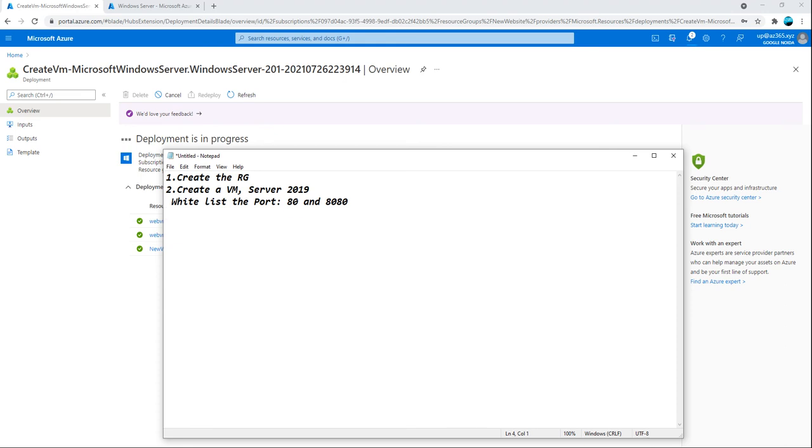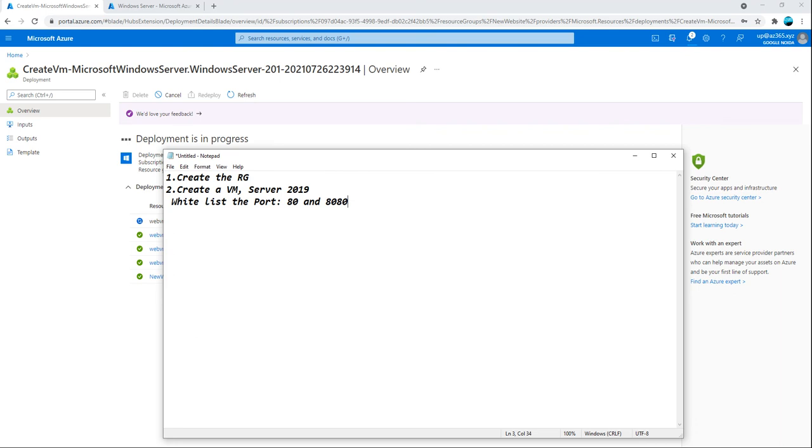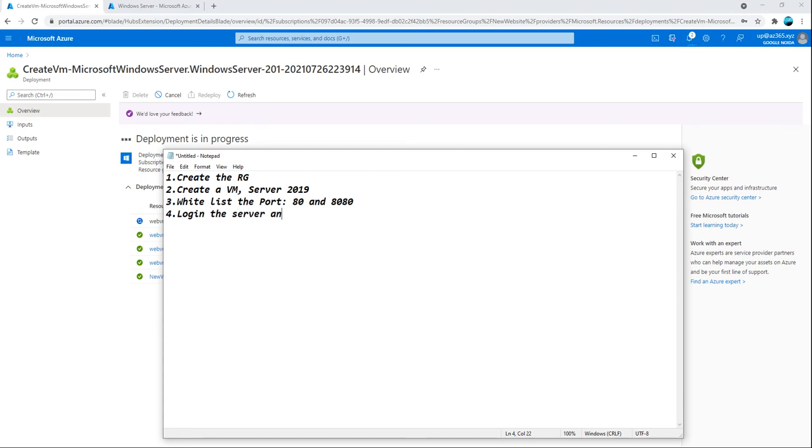80 is when we install the IIS the default port will be 80 and whatever website we host we will make it on 8080. That's the conceptual. And also third point is we will log in the server and we will install, fifth point is install the IIS.